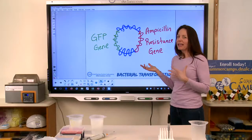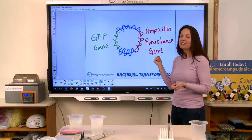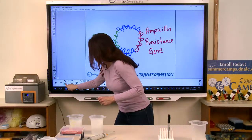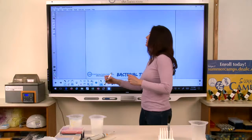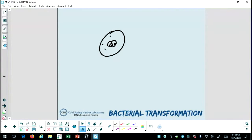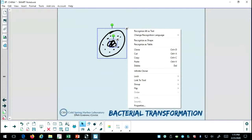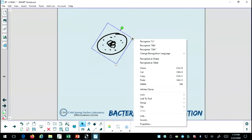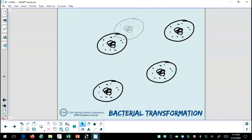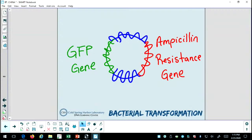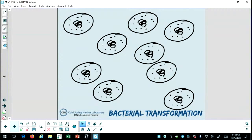You might be wondering, why would we be making bacteria glow and giving them the ability to resist an antibiotic? Well, let me show you just why this gene is so important for this experiment. Let me draw my little bacteria cells again for you. In our experiment, we're going to have so many bacteria cells. Our goal is to take these plasmids and get them into some of these bacteria cells. I don't have to get it into all of the bacteria cells, but I do want to get it into some.